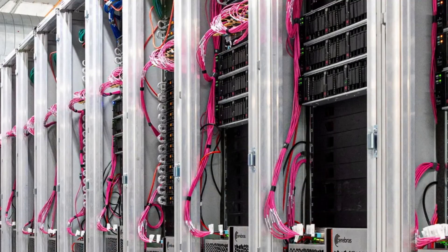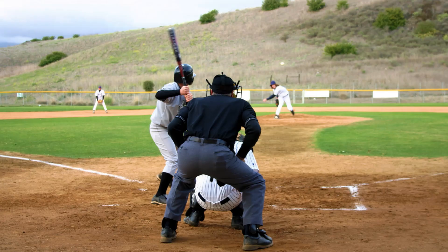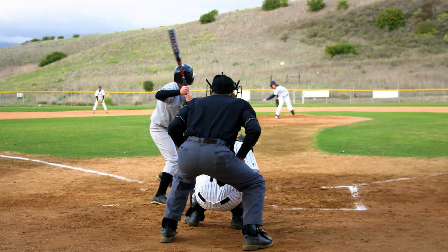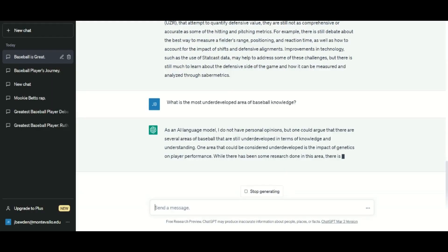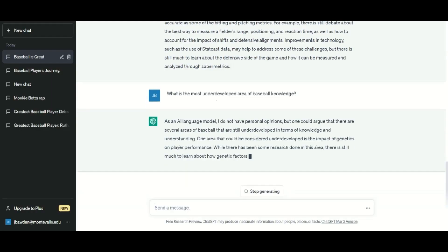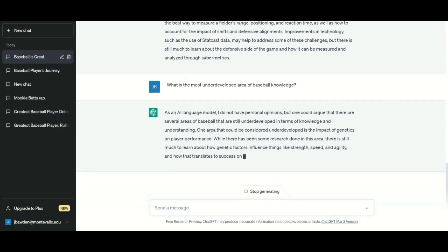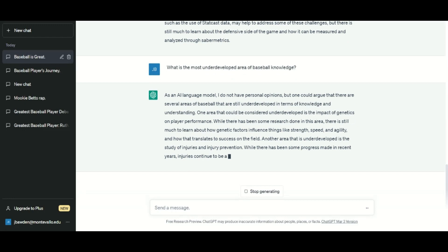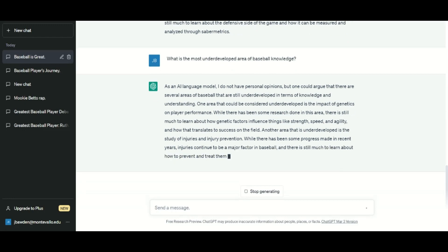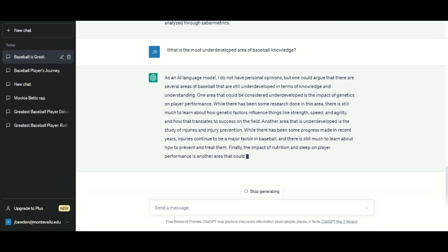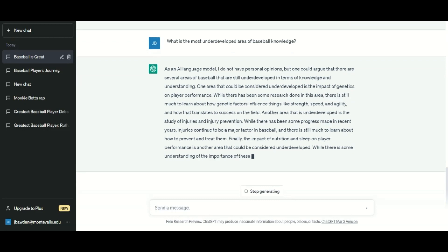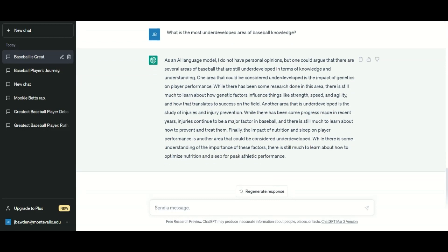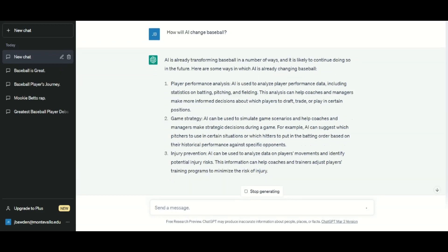Fifth, ask speculative or superlative questions, and you won't always get the same answers a second time. For instance, what is the most underdeveloped area of baseball knowledge? I got responses that focused on the mental aspect, the role of genetics and player performance, nutrition, sleep, and biomechanics. All of those responses make sense, but I was struck by their variation to the same question.